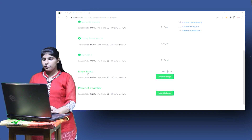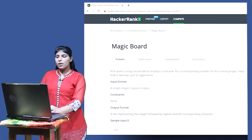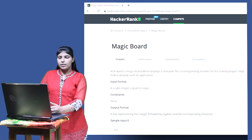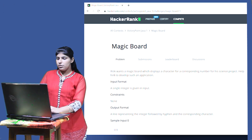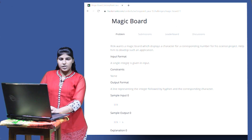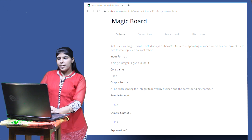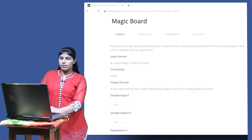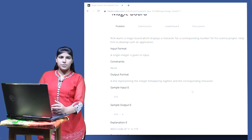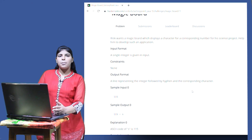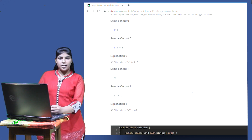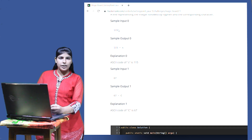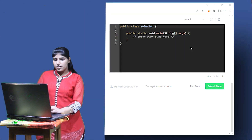The next question is 'Magic Board'. Hrithik wants a magic board which displays a character for a corresponding number for his science project — help him develop such an application. The input is a single integer, and in the output we have to display that integer followed by a hyphen and the corresponding character. Every character is represented using a number called its ASCII code. When we typecast this number to a character, we get the corresponding character. So here we'll use typecasting.